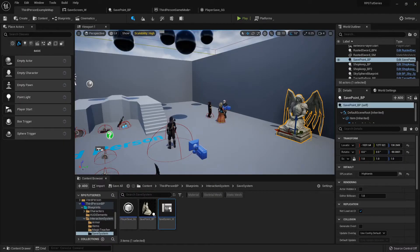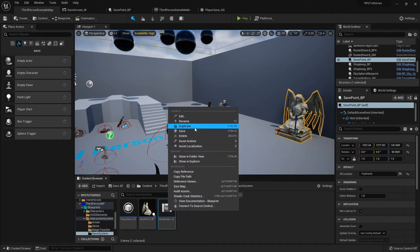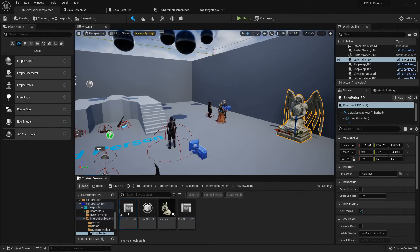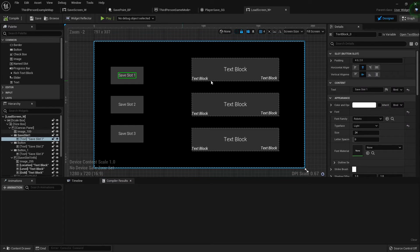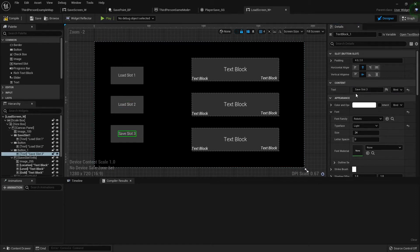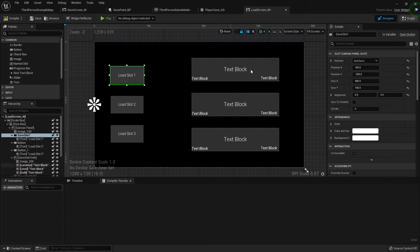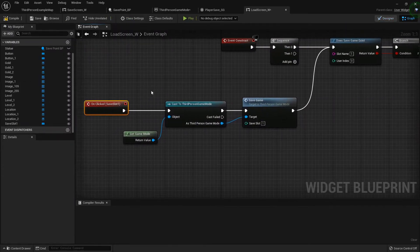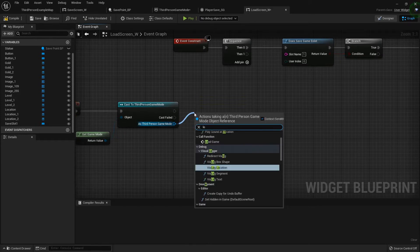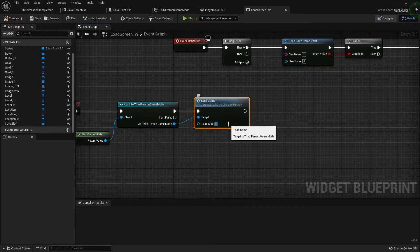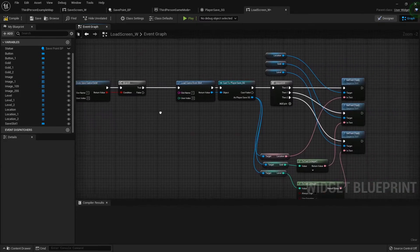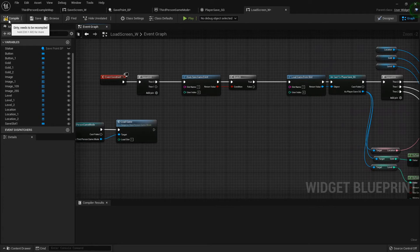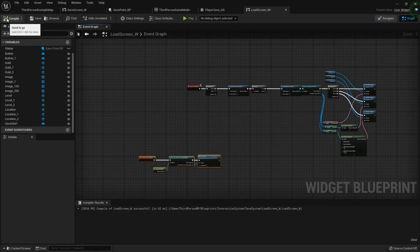So now we need an actual widget to display, so I'm just going to duplicate my save screen, duplicate that, call it load screen underscore W because I really like the way that layout turned out. It actually looks pretty nice. Instead of saying save slot one, I'm going to make it say load slot one, and same on the other ones, load, load.